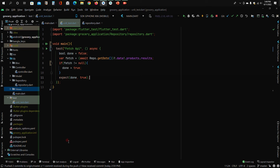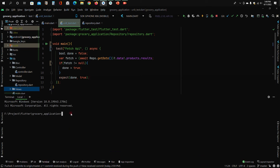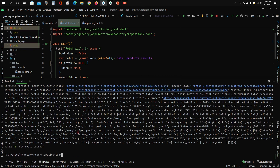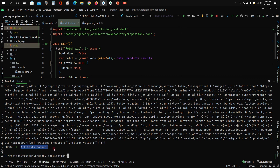In the terminal we will run: flutter test test/unit_test.dart. We may see some warnings — that's fine. You can see all tests passed. There's only one test and it passed. This tells us we got the data and there is no problem, as expected.